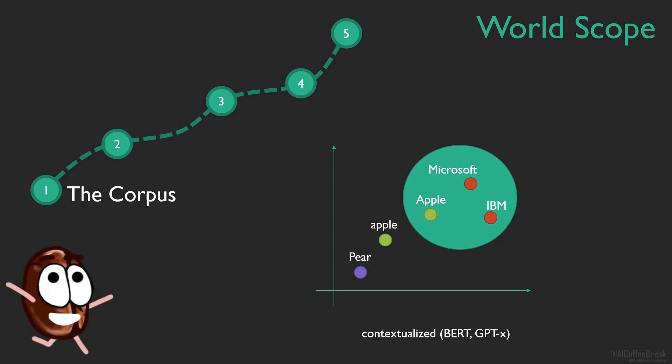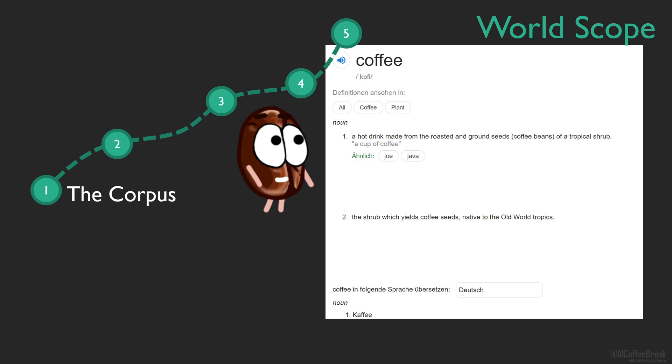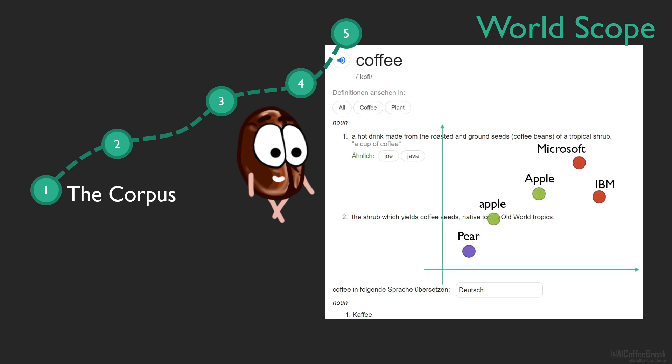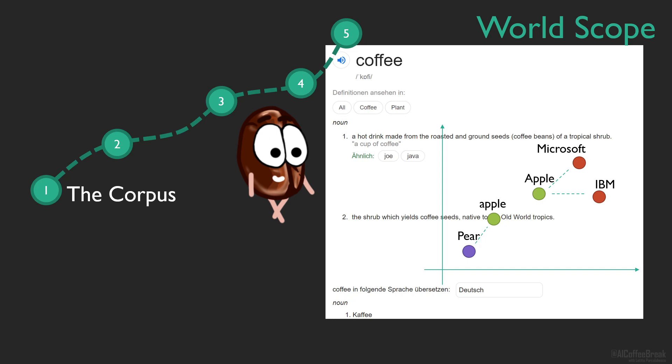When someone asks Miss Coffee Bean what coffee is, she can use other words to answer, like in a definition, a hot drink made from the roasted and ground seeds, and so on. Word embeddings, like the ones from neural networks trained on text, are doing the same thing, defining words in relationship to other words. Word vectors do not mean anything by themselves but get their meaning in relationship to the other words and their vectors through vector distances. But what is the limitation of defining words with other words?